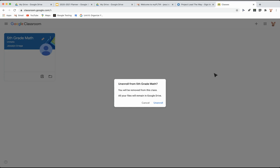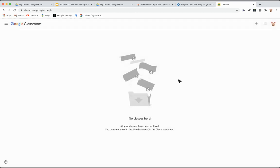When you click unenroll, it's going to say, are you sure you want to? And trust me, you do. I want you to unenroll from all your old classes. Click unenroll until you have a blank screen like this.